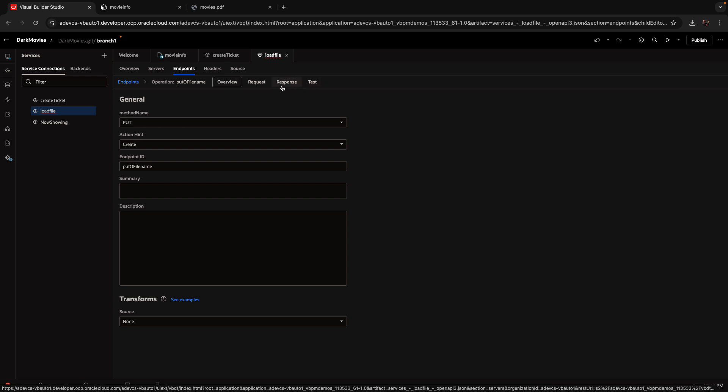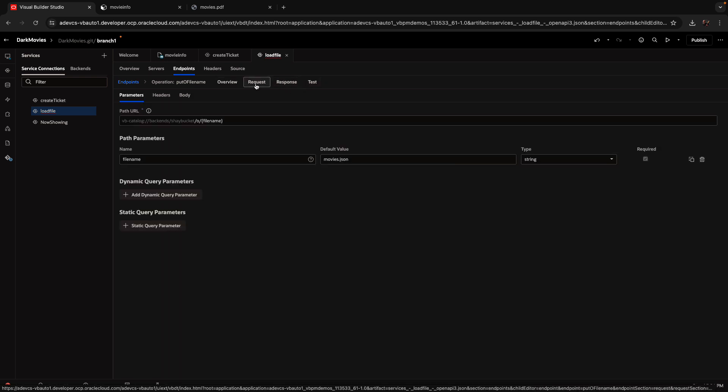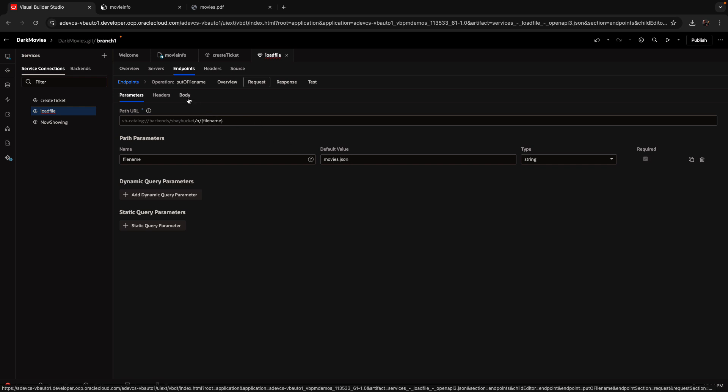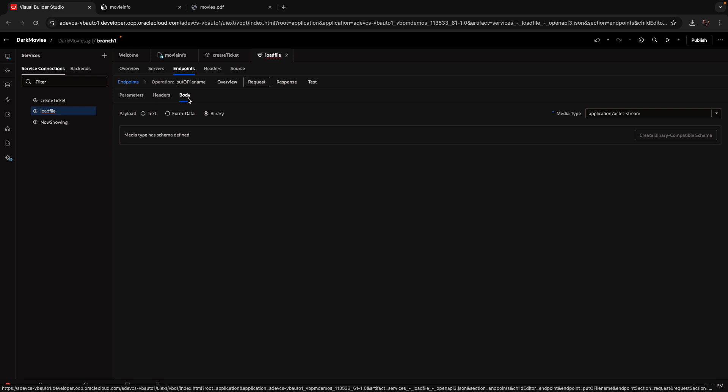Passing in information about the file name. In my case, it's kind of hard coded in here, but you can also have it as a parameter. And in the body, you would want to actually pass a file. So we set it up to be the octet stream type of data. And you can test this also from your instance. So that's loading the file.